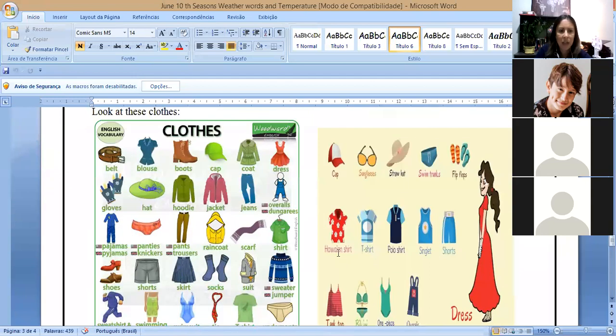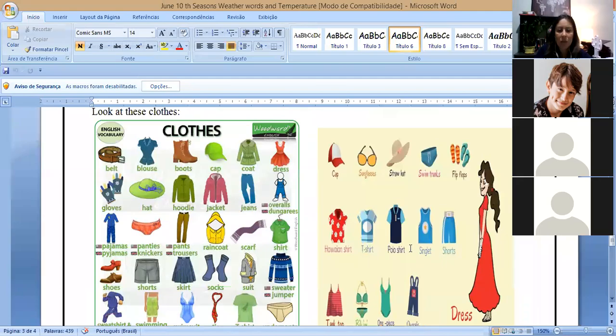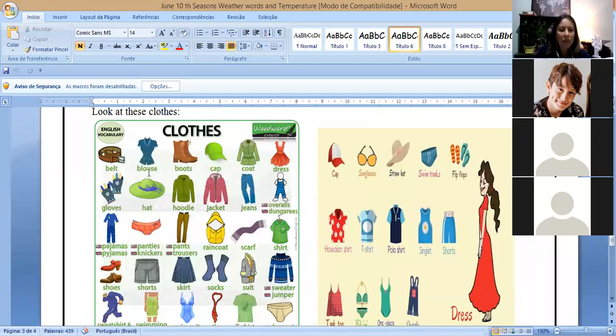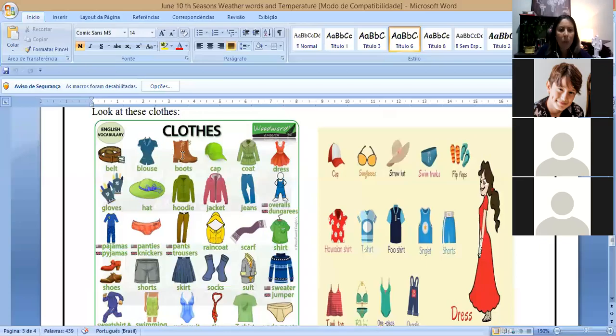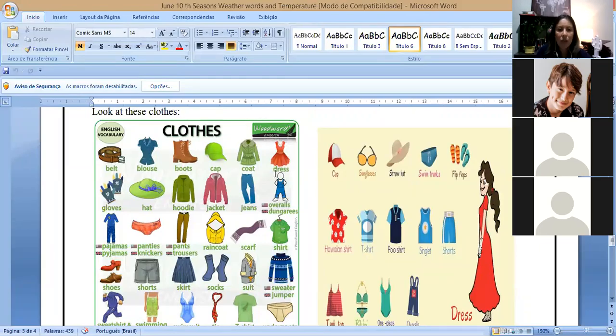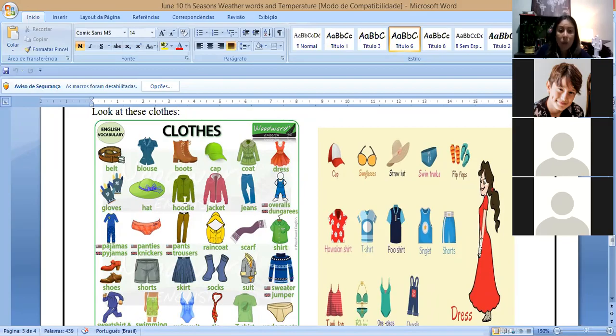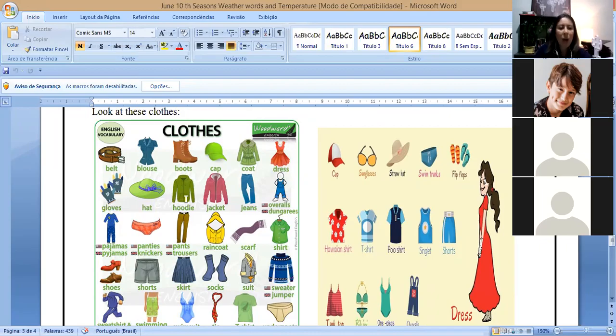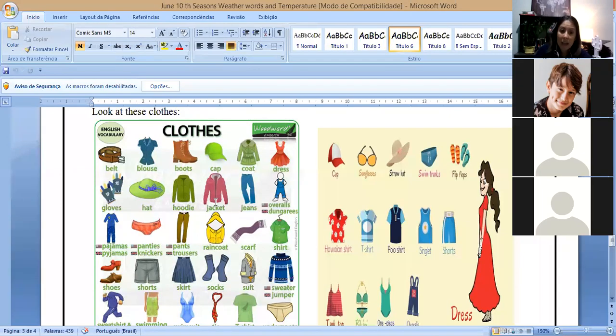To also do this exercise here that I ask about the clothes, I just have here some examples of clothes here. So we have a belt, we have a blouse, we have boots, caps, coat, dress, gloves, hat, hoodie, which is that jacket that has the hood. It's hoodie. Jacket, jeans.